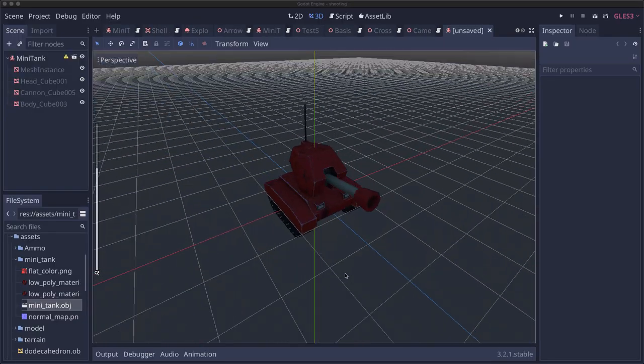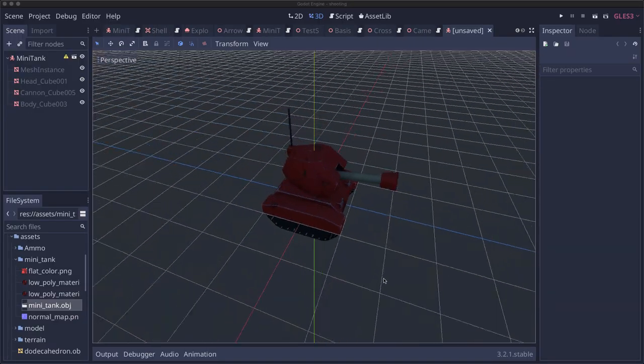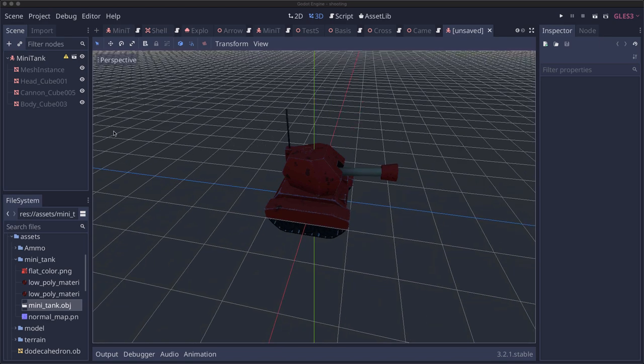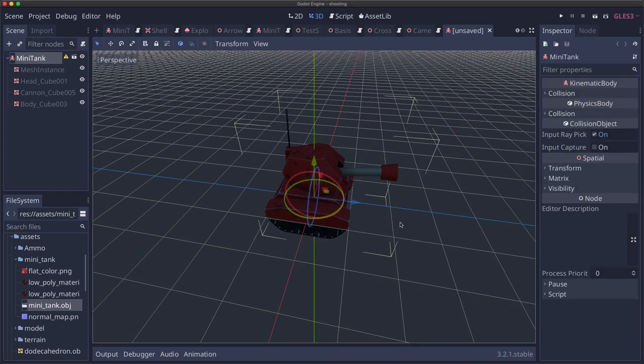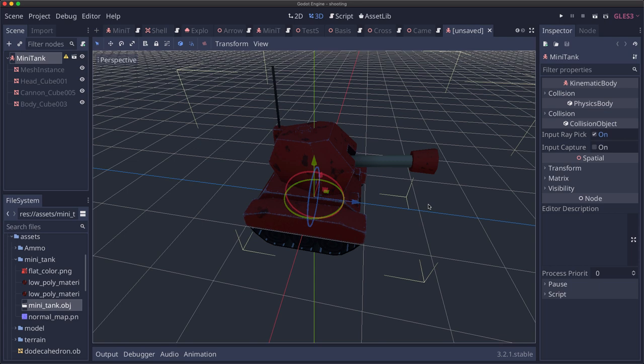All right now we have our tank. Now the only problem we have currently is that the tank model was saved with all of the meshes pointing in the positive z direction. But forward in Godot is the negative z direction.